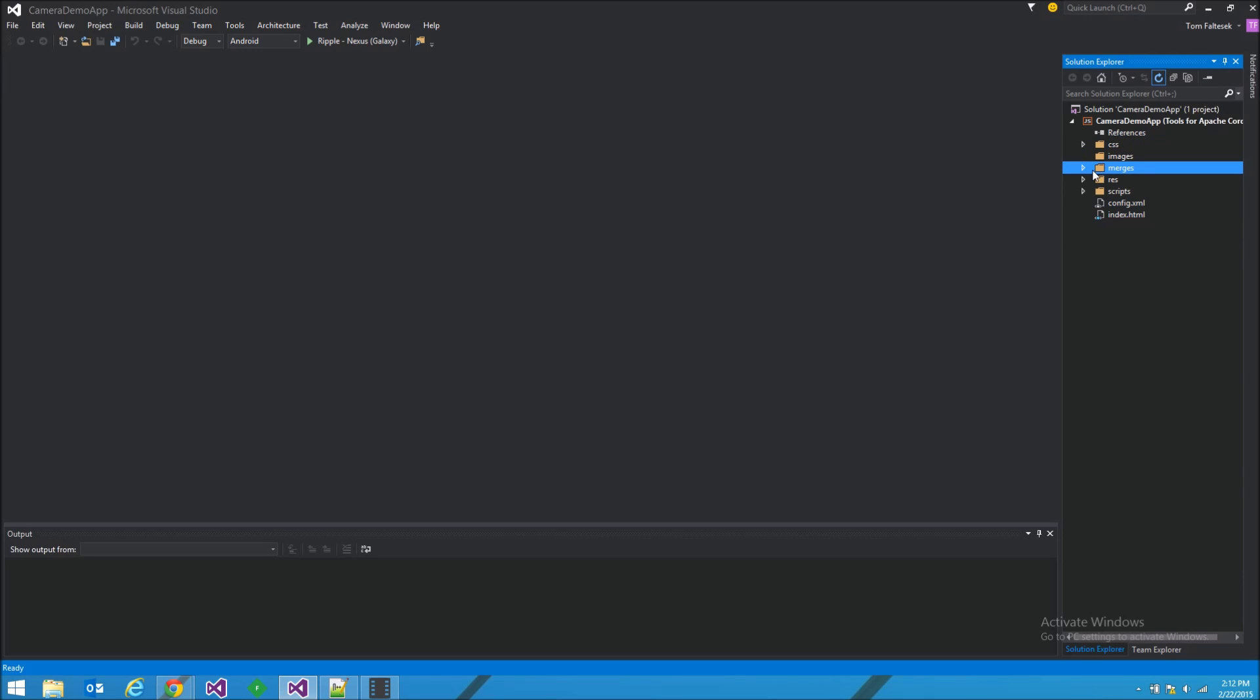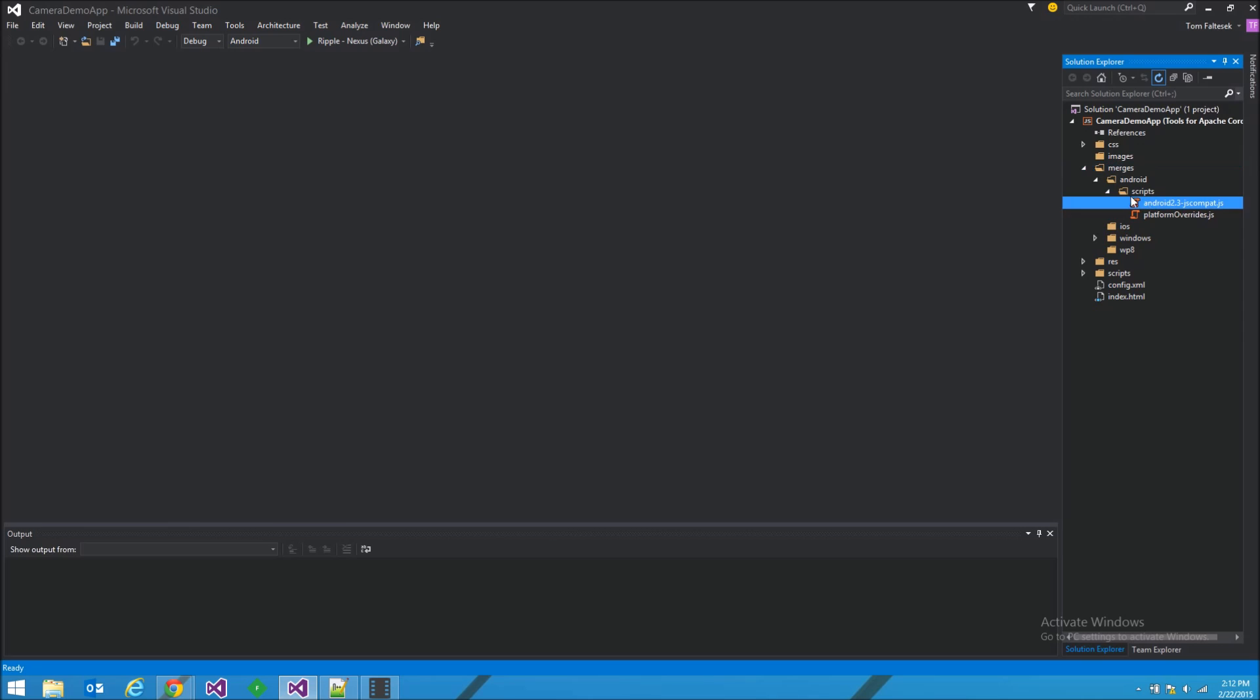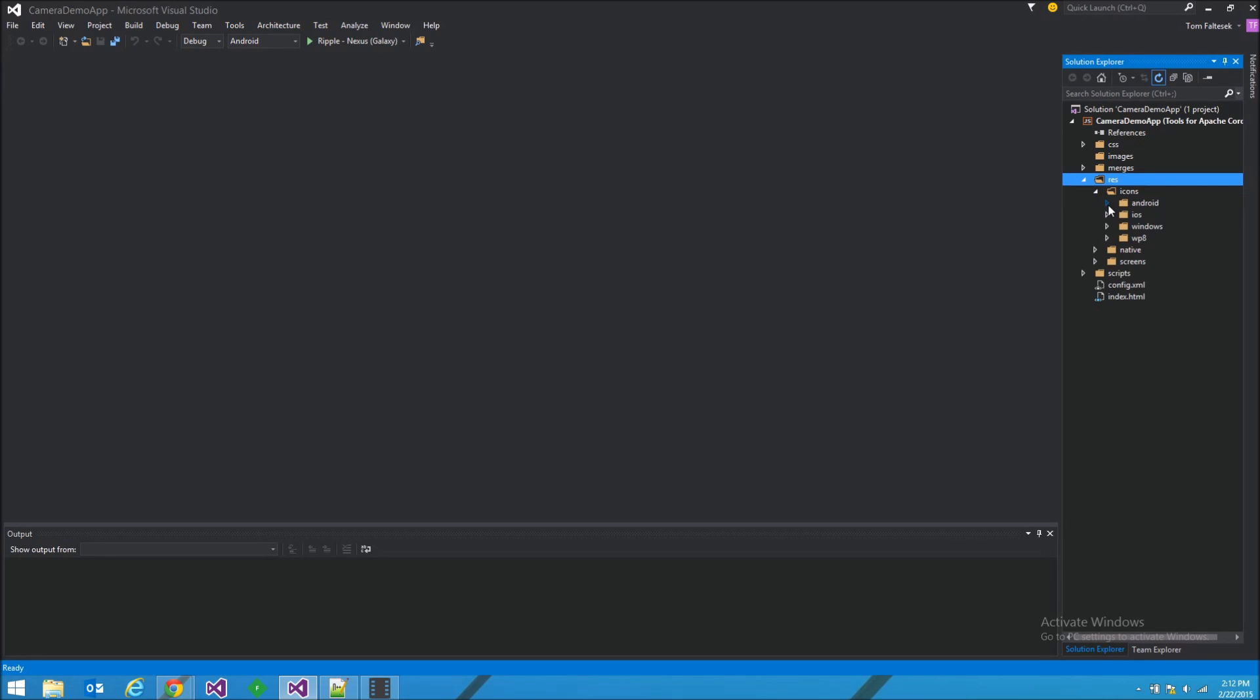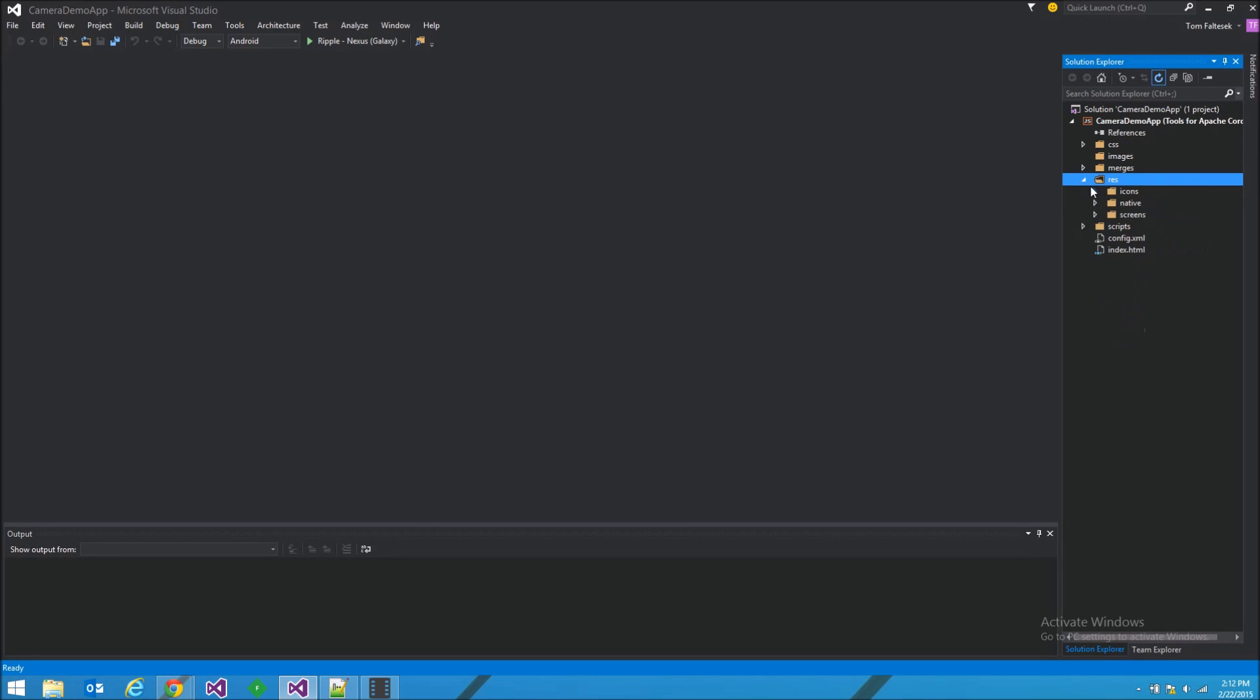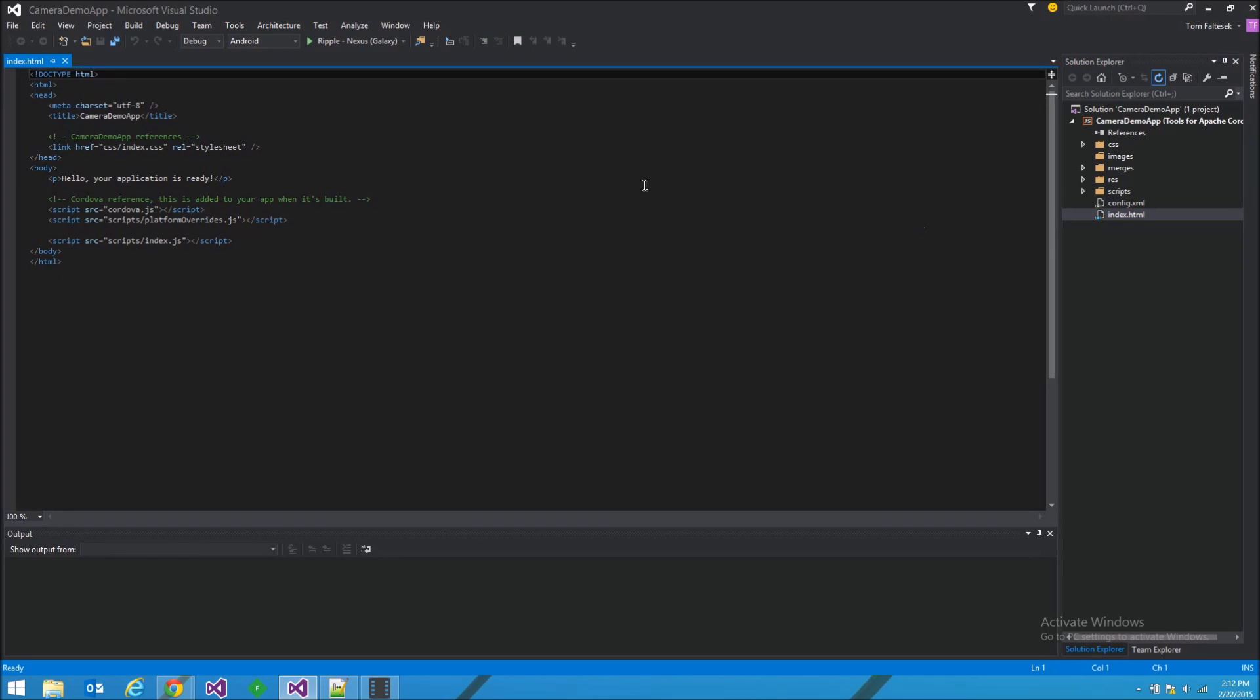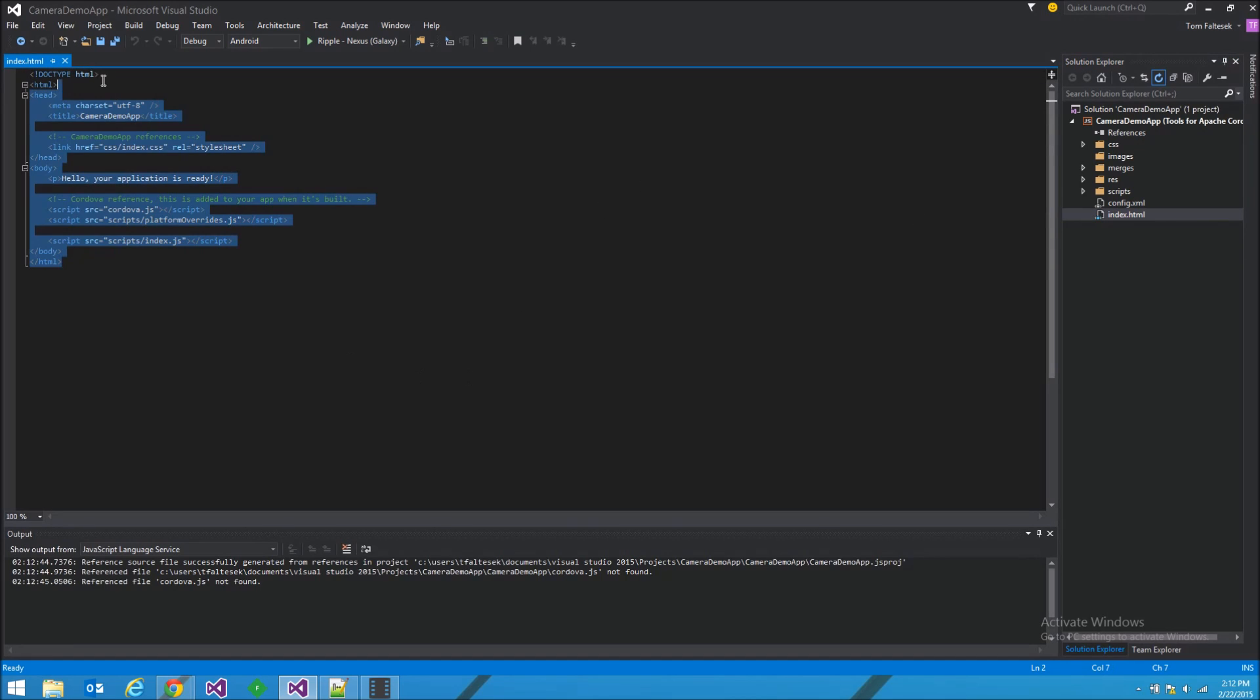Folder for our images. We don't have any images. A merges folder that has device-specific JavaScript overrides. We get a resources folder. It has icons and whatnot for each device. And we get a scripts folder.